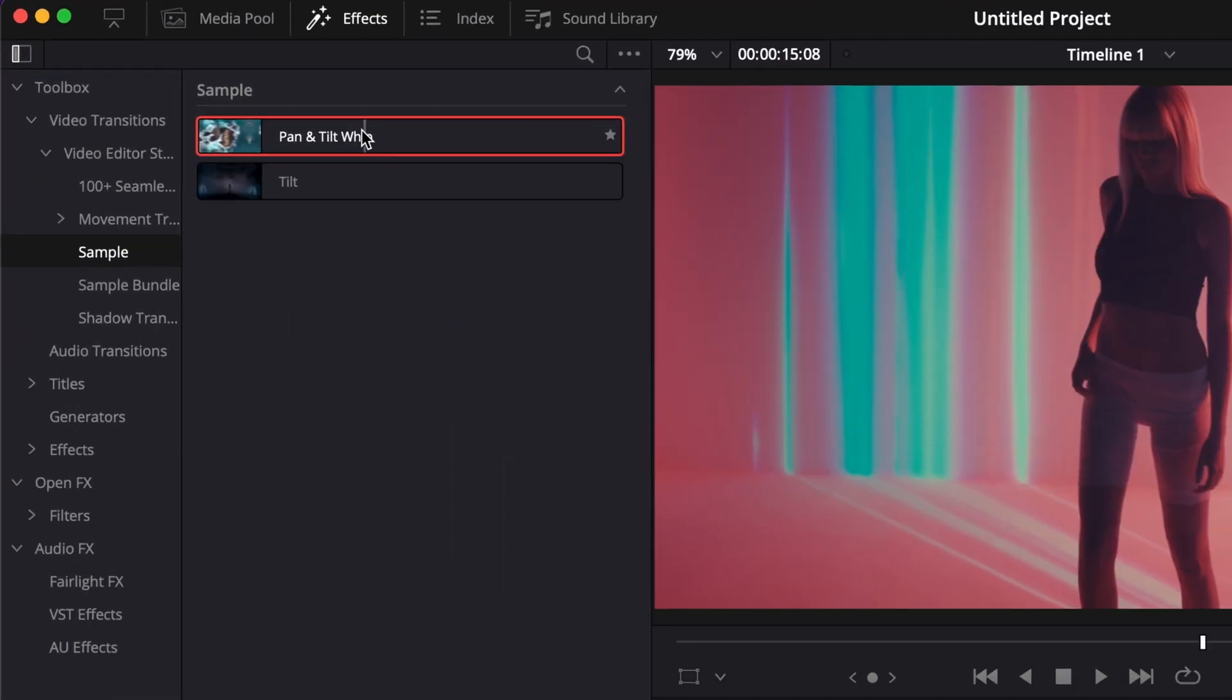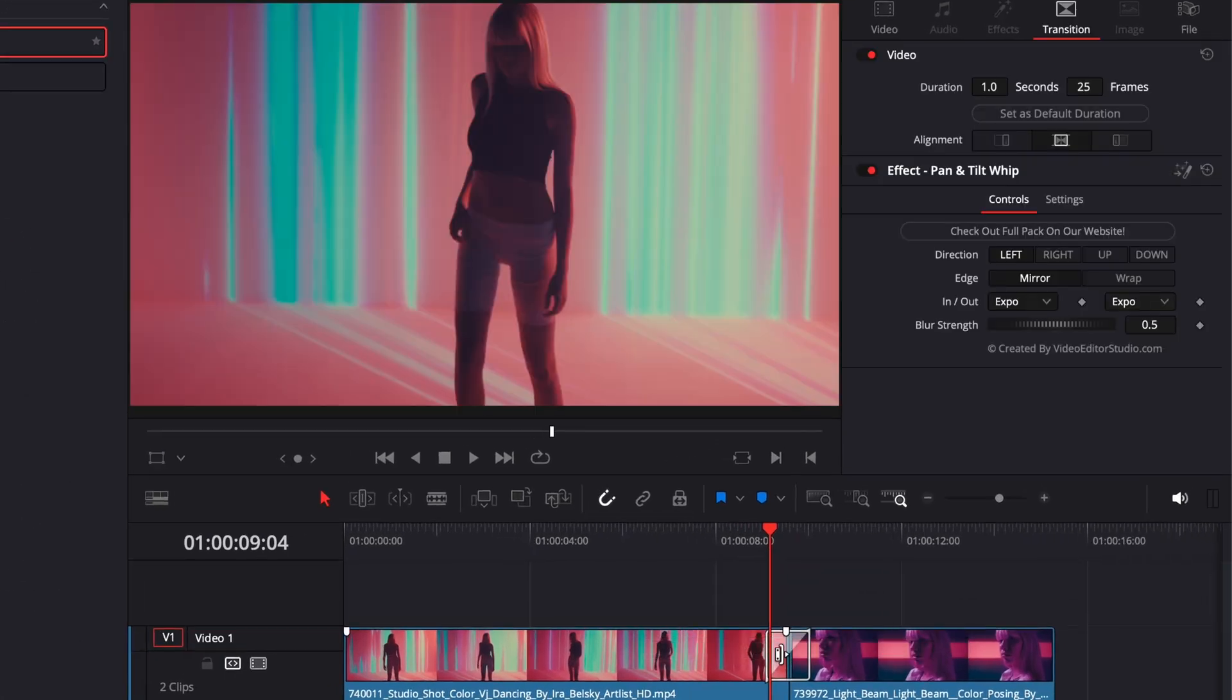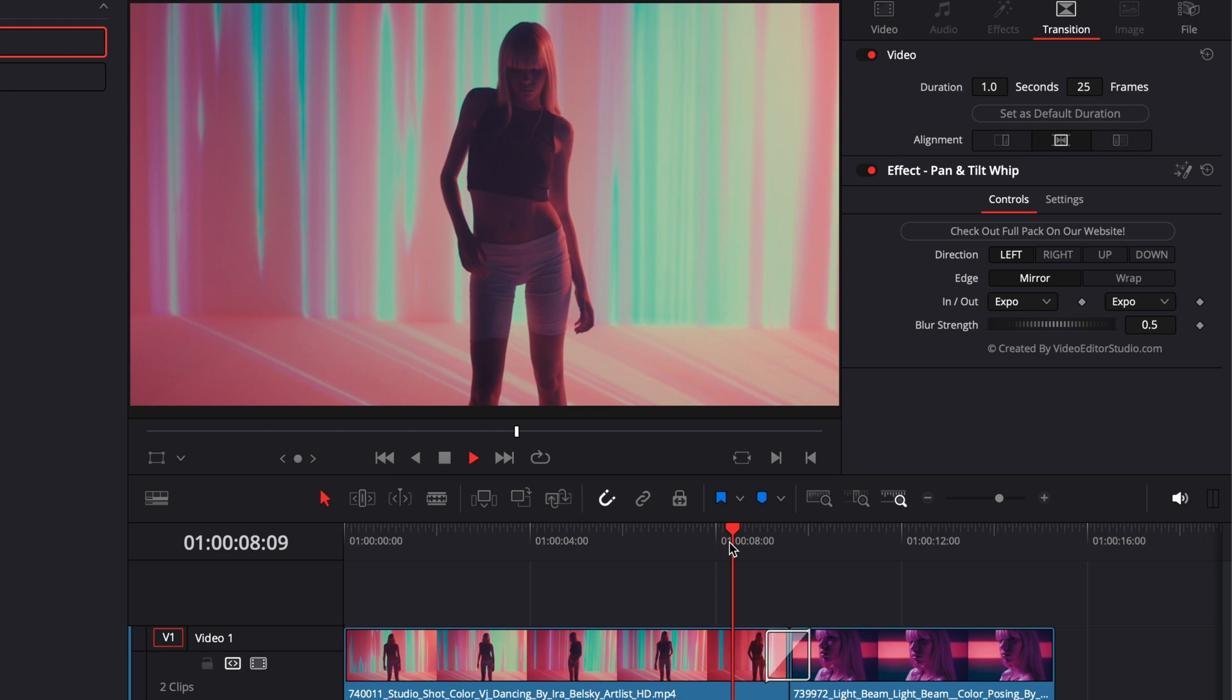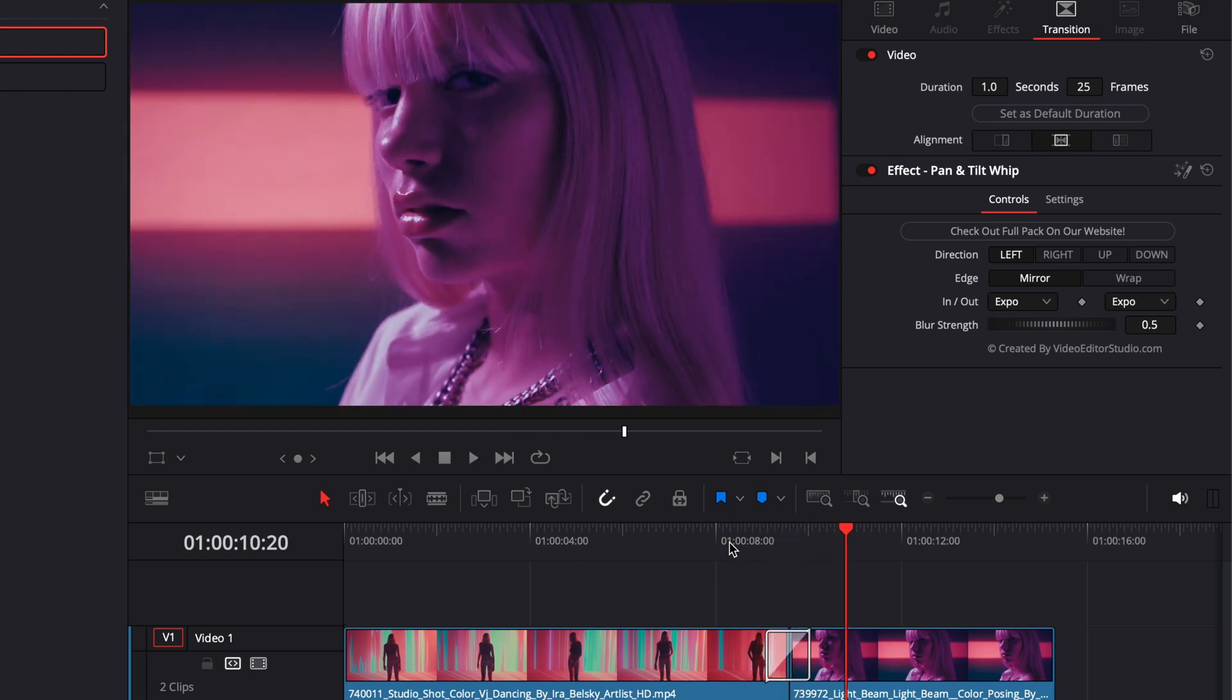So now that we trimmed both clips, we can go over to the transition and drag it in between the two clips. Now if we play it, as you can see we have a whip pan transition going from left to right.